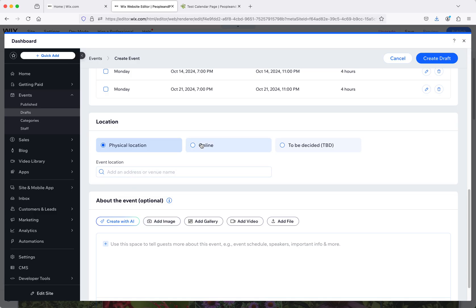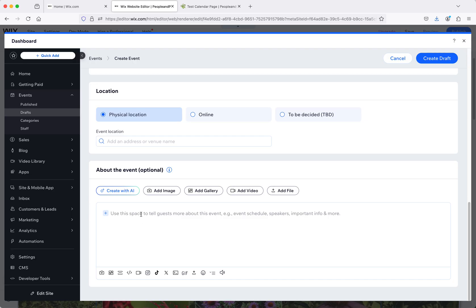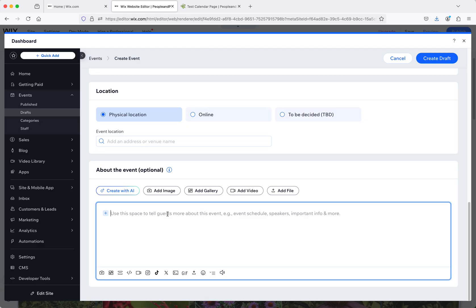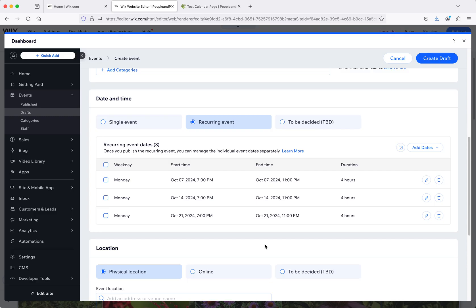There's also your physical location so you can put in your address here. You can also say online if it's a webinar. And then down here is where you can put all your more detailed text. You can put links here if it's a webinar or whatever, or if you want to link to a YouTube page. You can put anything in here. You can even add pictures, all kinds of things here. That's where all of this is.